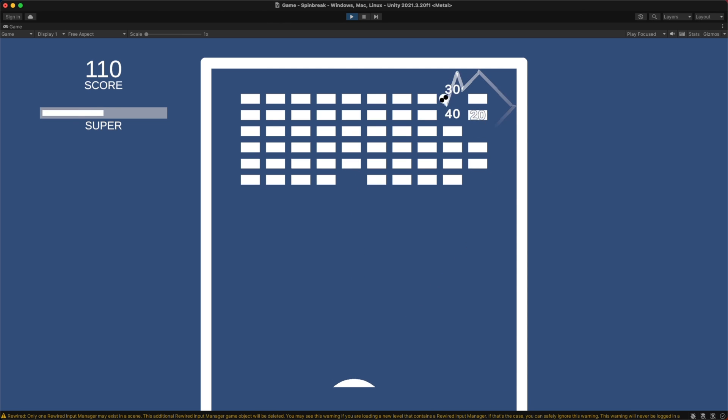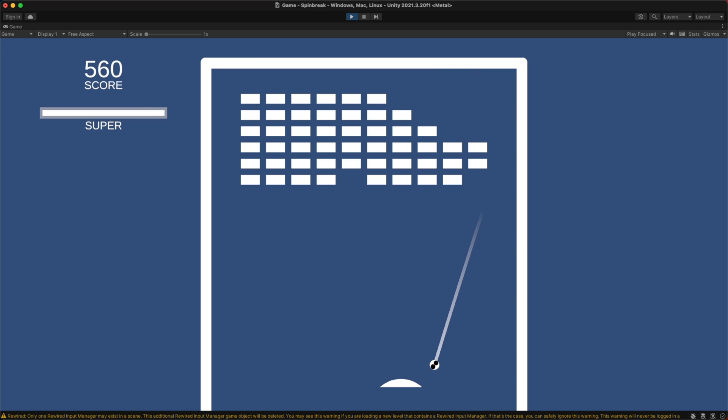Alright, we've got some stuff up and running. Let's take a quick design inventory. Spin. Feels good. Definitely something there. Scoring rewards for long runs. Also good. Reward strategic play and high skill.